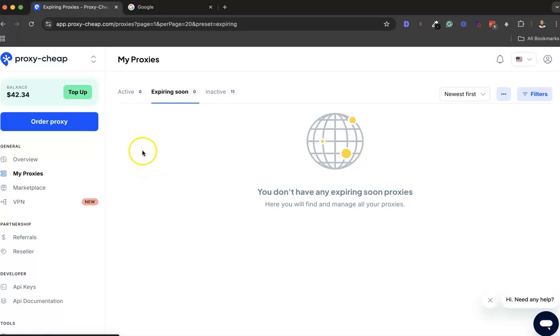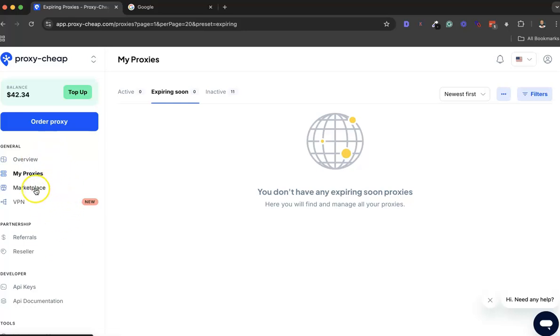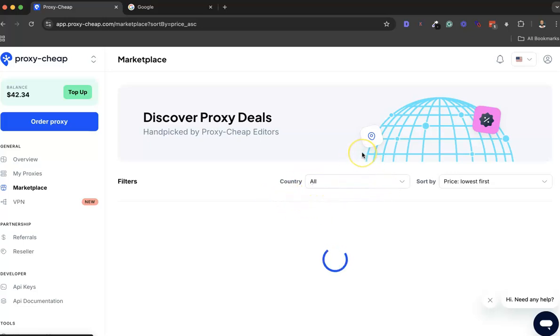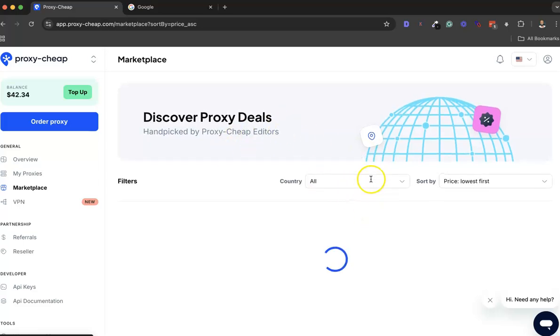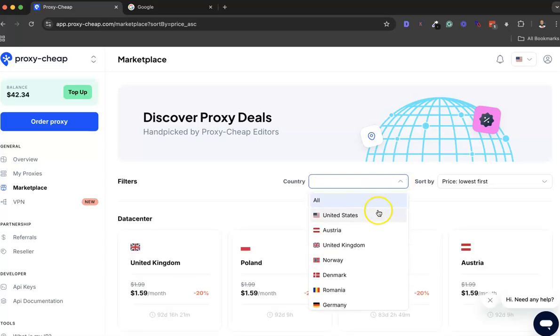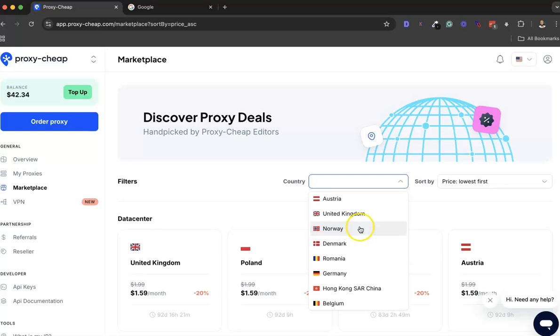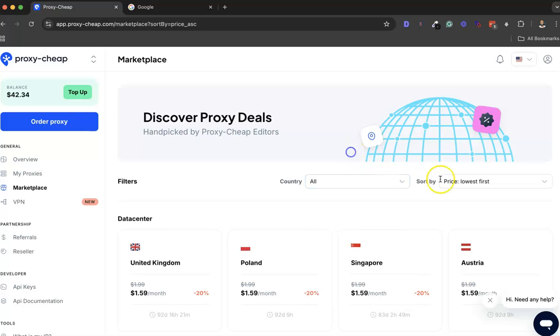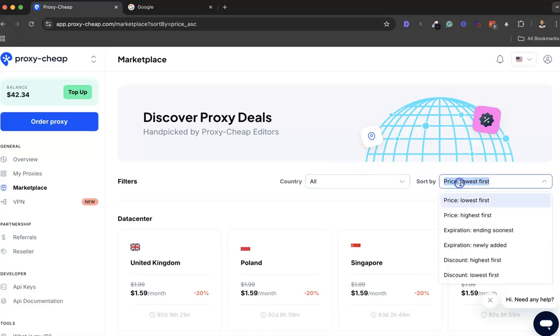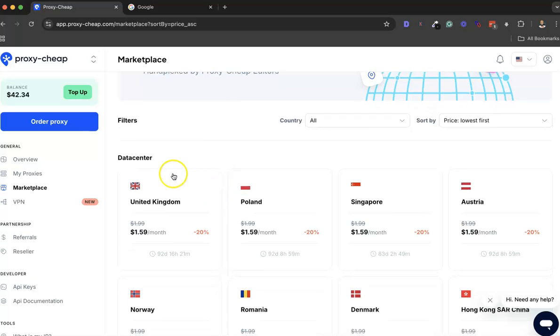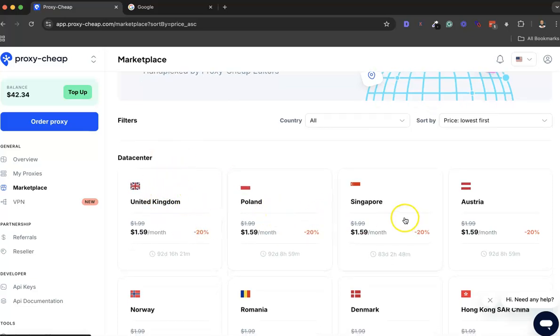Before I walk you through how to order a proxy, let me highlight a couple of things. This is the Marketplace, where you buy hand-picked proxies. You can choose the proxy by country - maybe United States, Australia, UK, Norway, Denmark, Singapore, Bulgaria - and you can search by lowest price and all that.